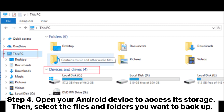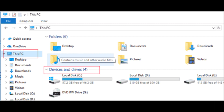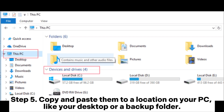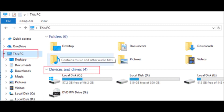Step 4. Open your Android device to access its storage, then select the files and folders you want to backup. Step 5. Copy and paste them to a location on your PC, like your desktop or a backup folder.